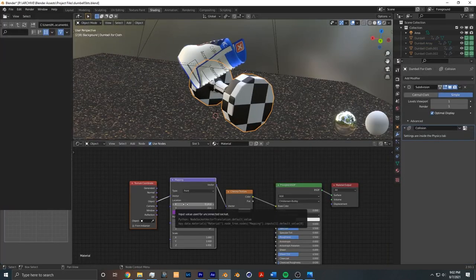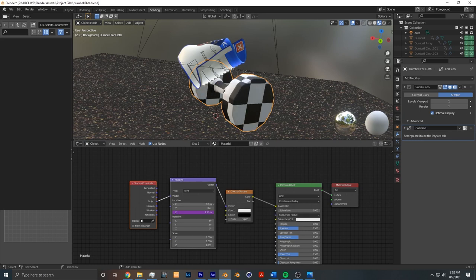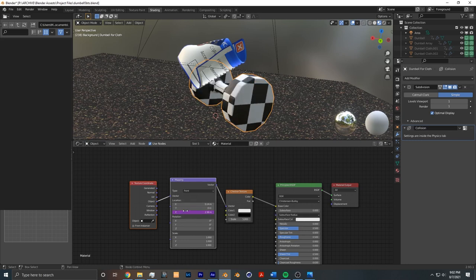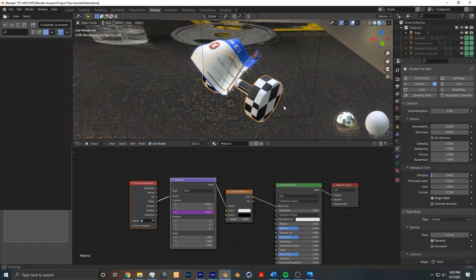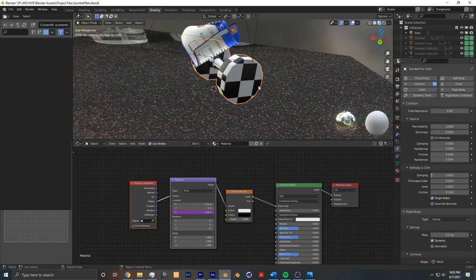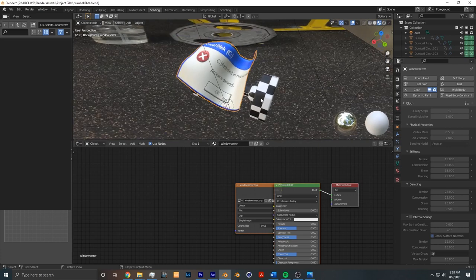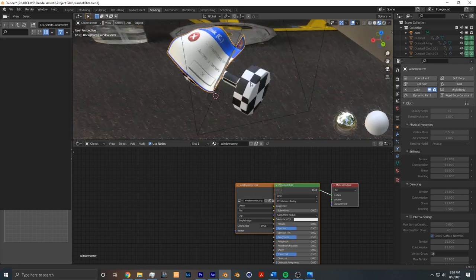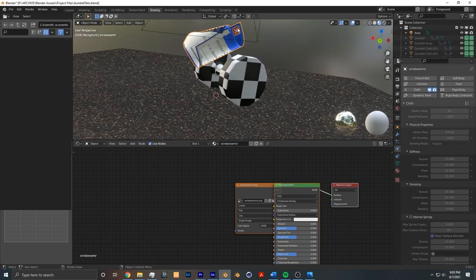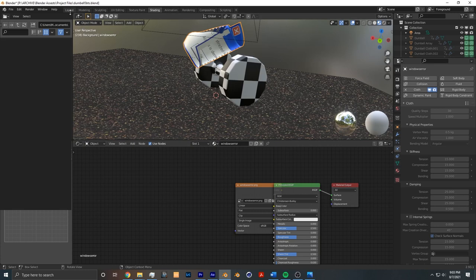In the next part, what I did is I animated a checker texture over time so it's not the x-axis that's moving the texture, it's on the z-axis. As for physics, the dumbbell is a rigid body and the error window is a cloth simulation and I just made it so that they had collisions with each other.